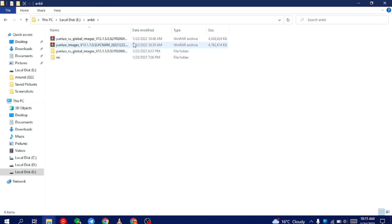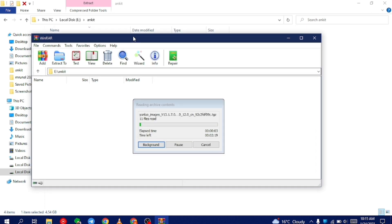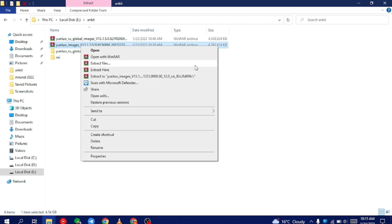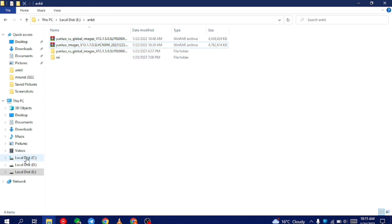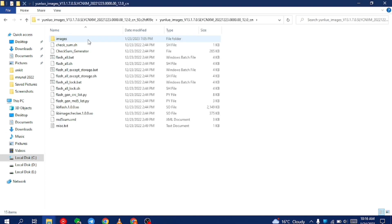I have downloaded all the files in my local disk E in a folder. Here you can see this is the China Firmware Fastboot ROM. Now what you have to do is extract it. After downloading, the first step is to simply extract it. After extracting, you will get a folder like this. I suggest you to move that folder to local disk C. As you can see in this video, I have extracted the folder and moved it to local disk C.